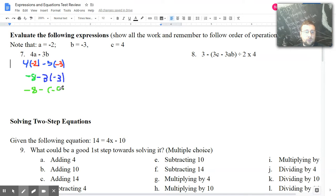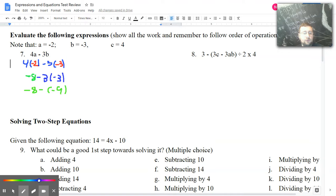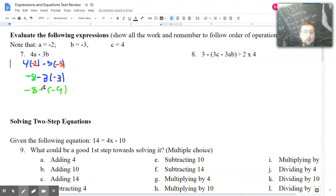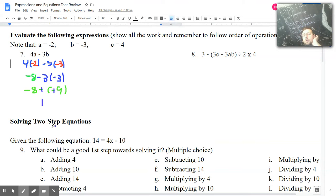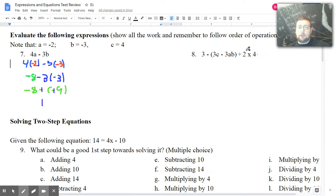So I have negative 9. Now I'm going to do the next step, which is subtraction — this subtraction right here. I have negative 8 minus negative 9, which gives me an answer of 1. So if you go in order, slowly but surely, you're more likely not to make mistakes.